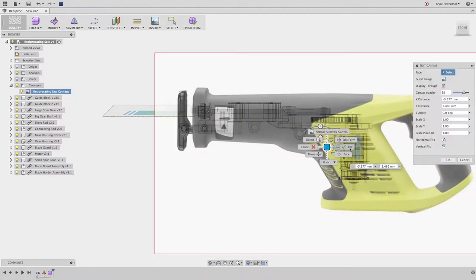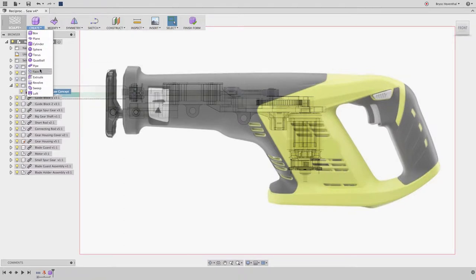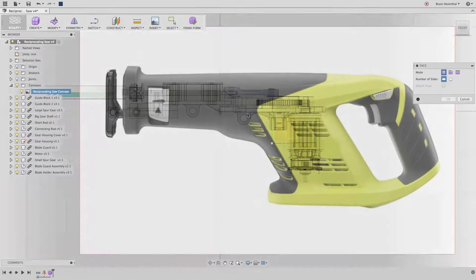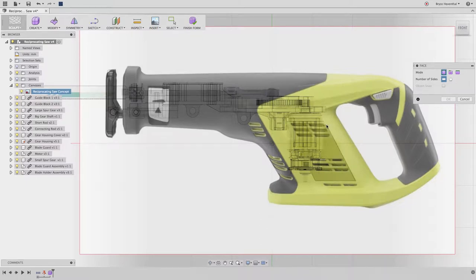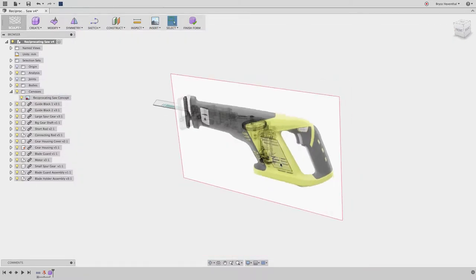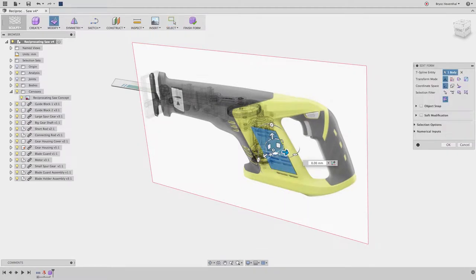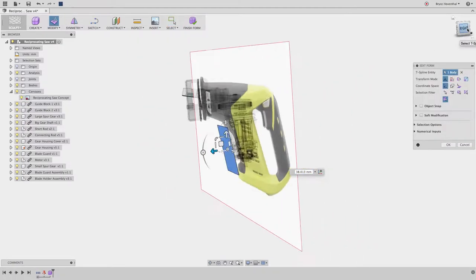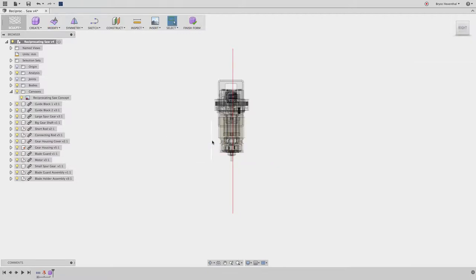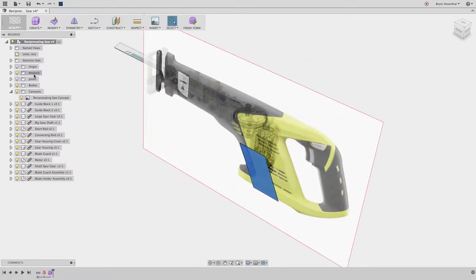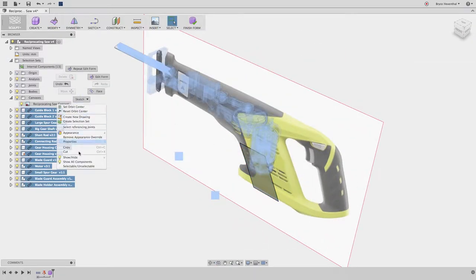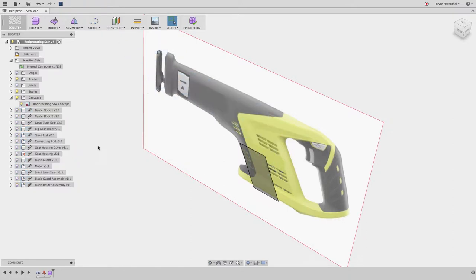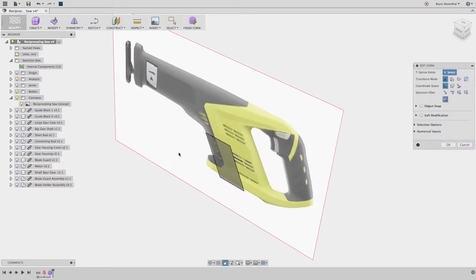Once the image is in place, we can start creating a T-spline body. We will use a face to start our design. Let's manipulate the face to the outside of this internal package in order to make sure we do not have any interferences. Now that we have the face in a non-interfering location, we can hide the internal package as we start to mold our body.